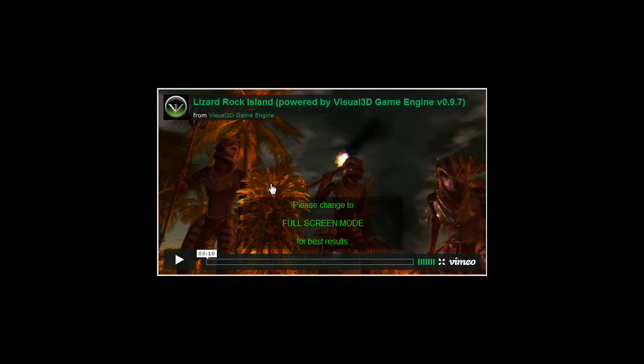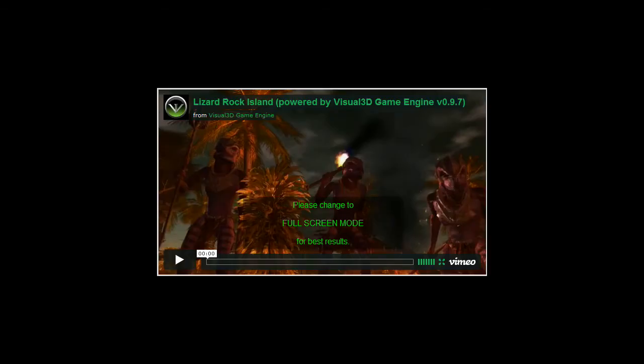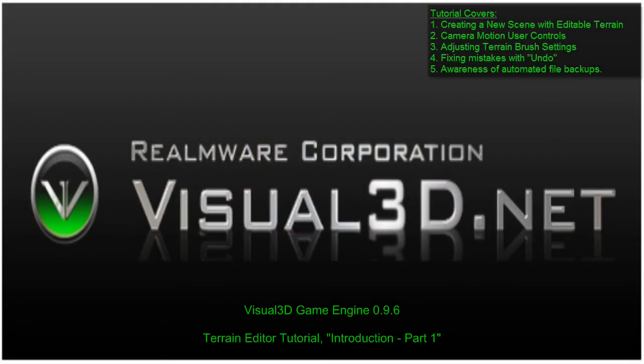If you haven't done so already, please change your video viewer to full screen mode for best results. Welcome to the introductory tutorial for the Visual 3D terrain editor, which allows you to build vast and detailed landscapes starting out from a simple piece of flat land.